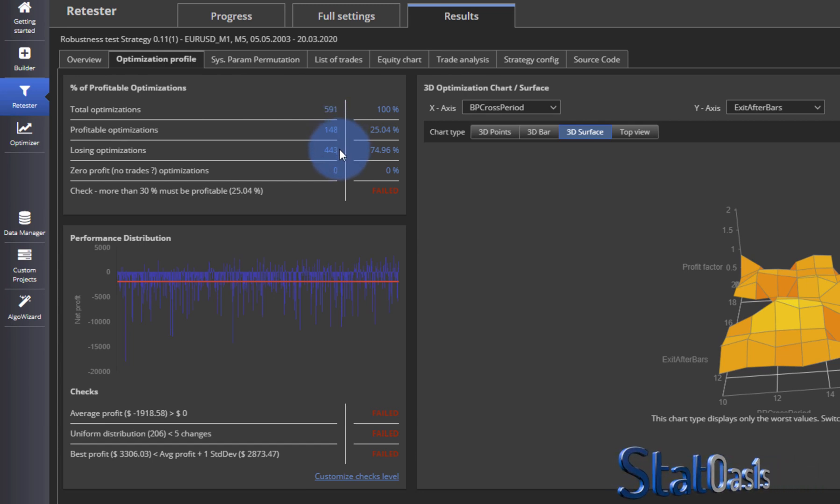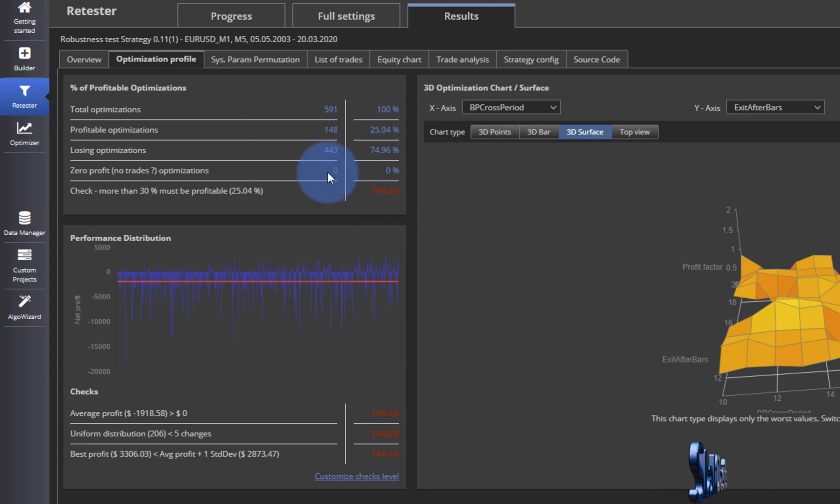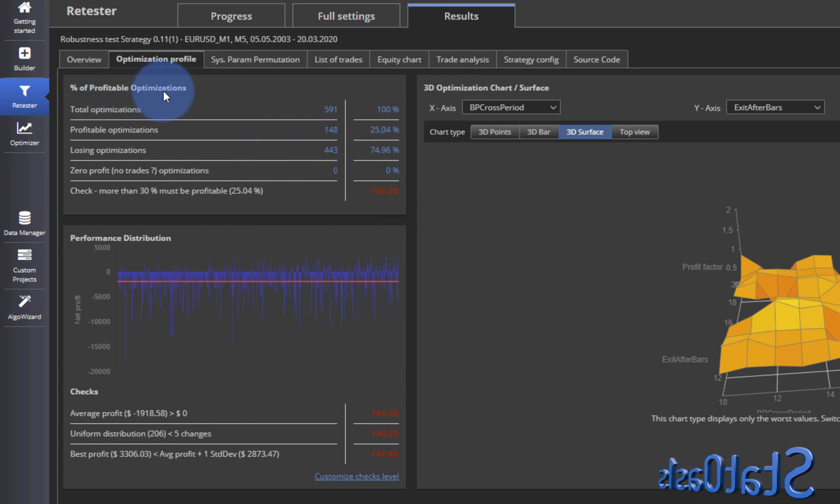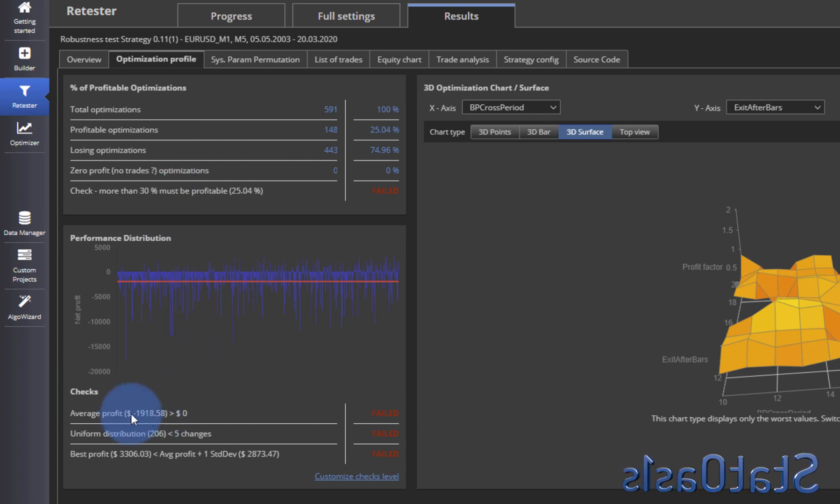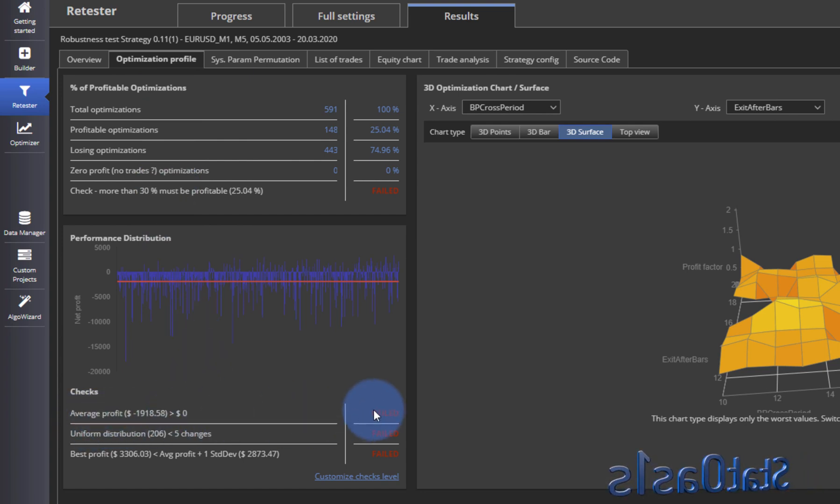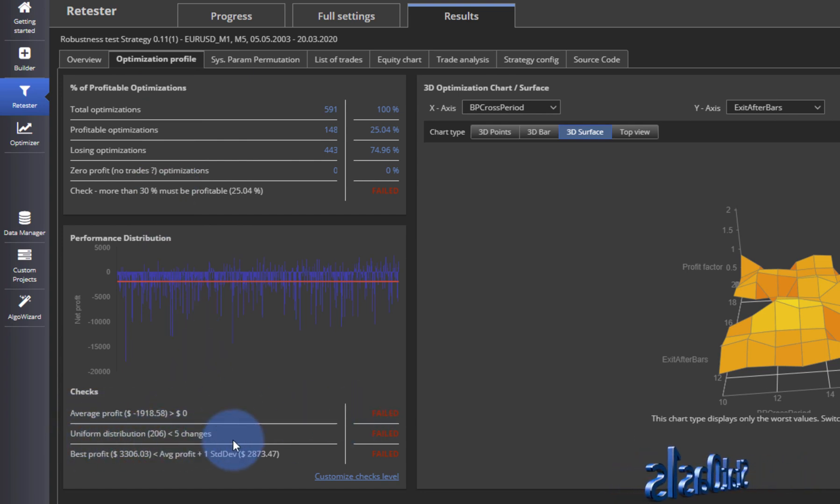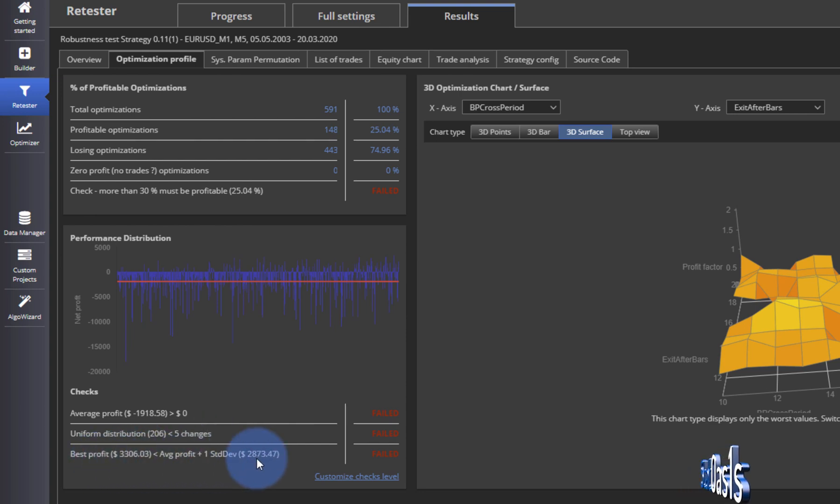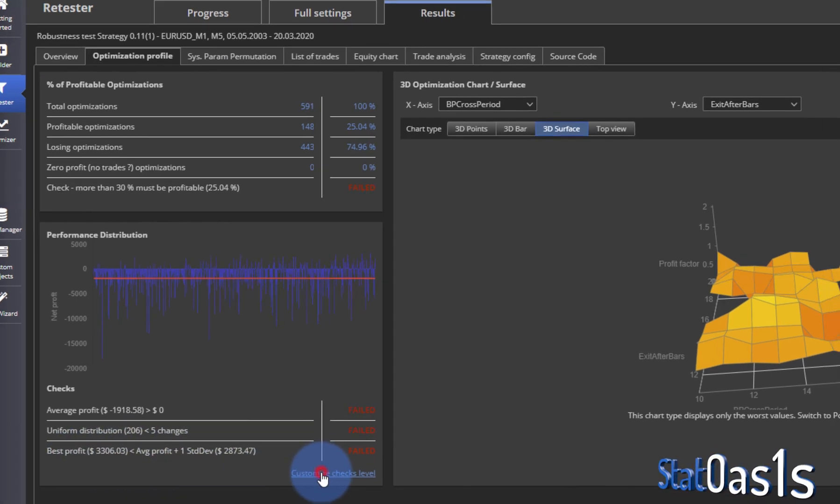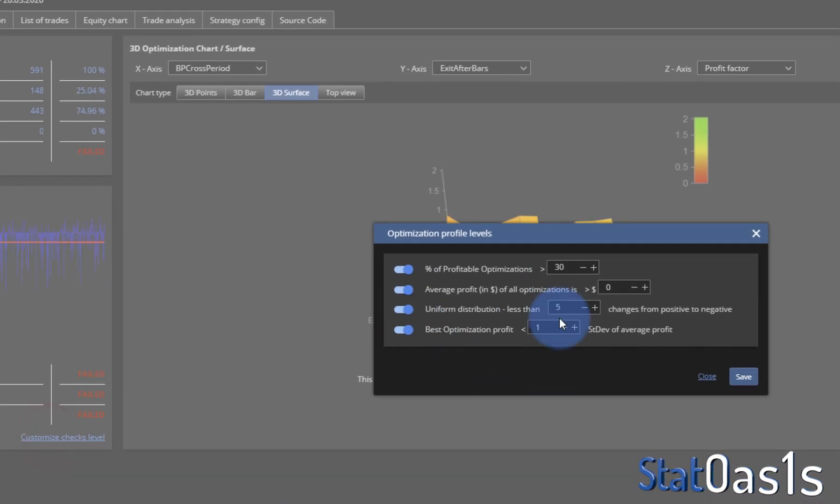So we failed on the percent of profitable optimization, we failed on the average profit, we failed on the uniform distribution, and we failed on the best profit. So we failed on all of them.